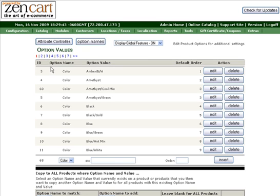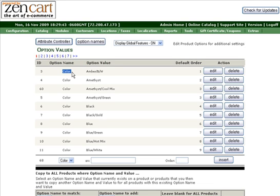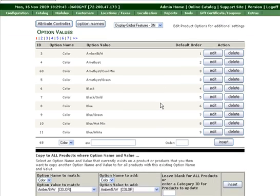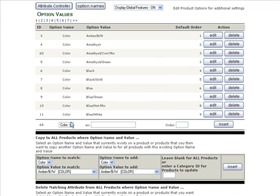As you can see, you have an option name and also an option value. One of the option names is color. Other option names are size and style.